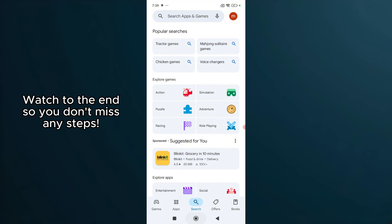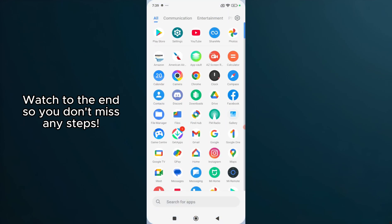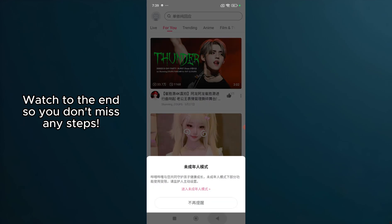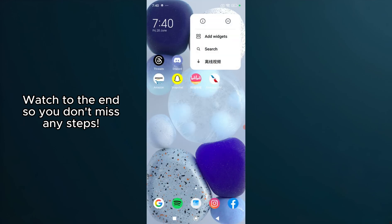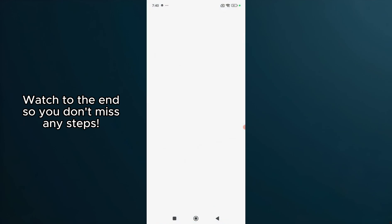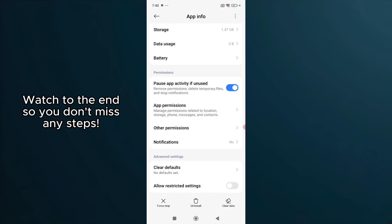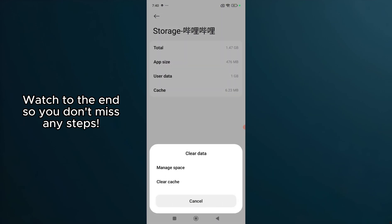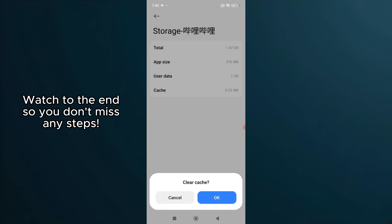However, if the app is already up to date, let's move on to the next strategy. Clearing the app cache and data can also help resolve any issues you're encountering with Bilibili. On most Android devices, you can do this by going into your settings, tapping on apps, finding the Bilibili app, and then selecting storage. There you will find options to clear the cache and data. Note that clearing data will effectively reset the app, so you may need to log back in afterwards.